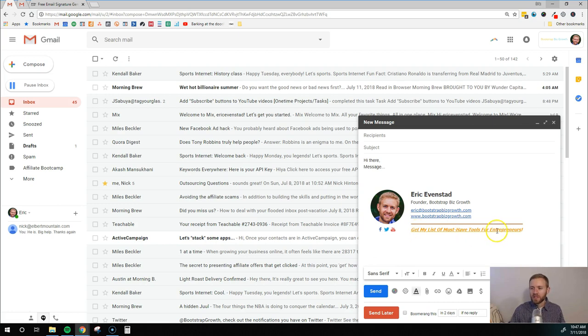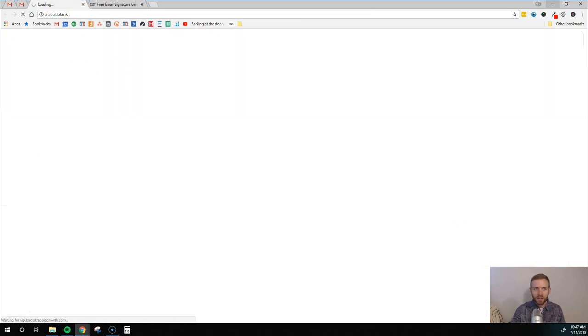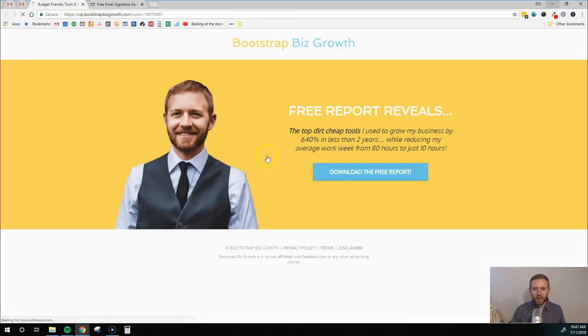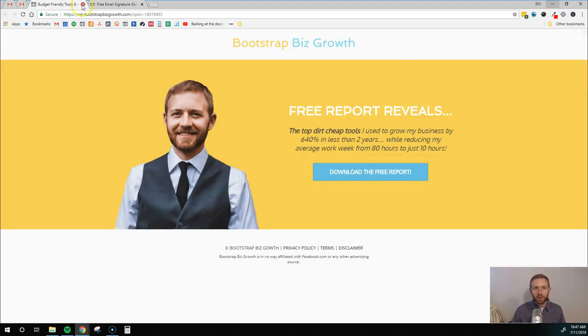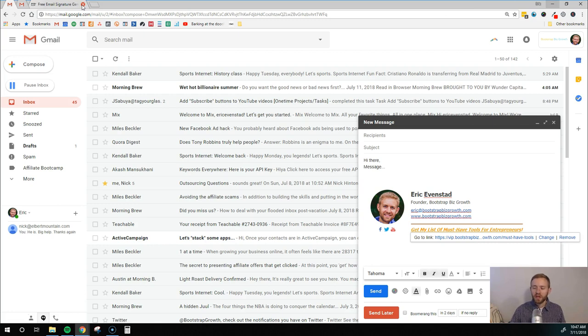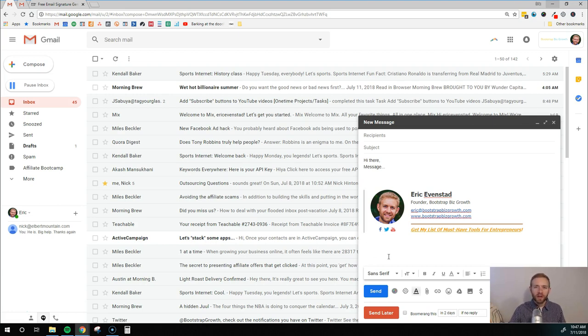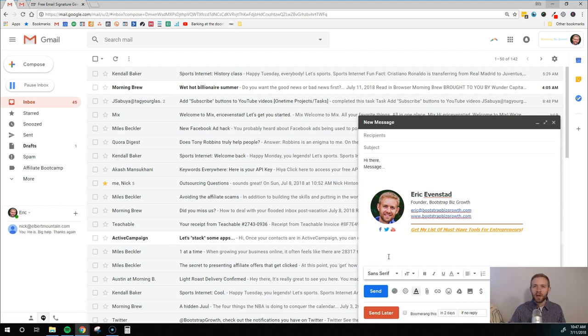So get my list of must have tools for entrepreneurs. So if somebody clicks on that, I'll just do it now. They would go to this page. And here they could opt in for my free must have tools for entrepreneurs to help them grow a business. So that is something that I have added in recently. And it just starts to help you build your email list very passively. You're probably not going to get a lot of signups. Not a lot of people are going to follow through on whatever call to action you put in there, but you're going to get some and it doesn't hurt. It just is another way to engage with people and get your name, your message and your products out in front of the world.